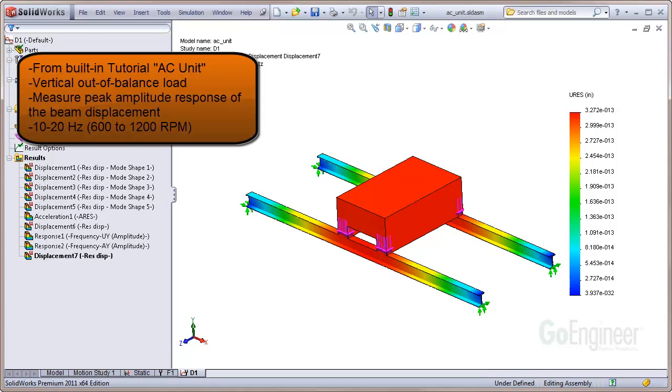This model is from the built-in tutorials. The enclosure with a heavy pump is mounted on two beams and vibrates up and down due to an out-of-balance load. We measure the peak amplitude response of the beam center point over the operating frequencies of 10 to 20 Hz, or 600 to 1200 RPM.